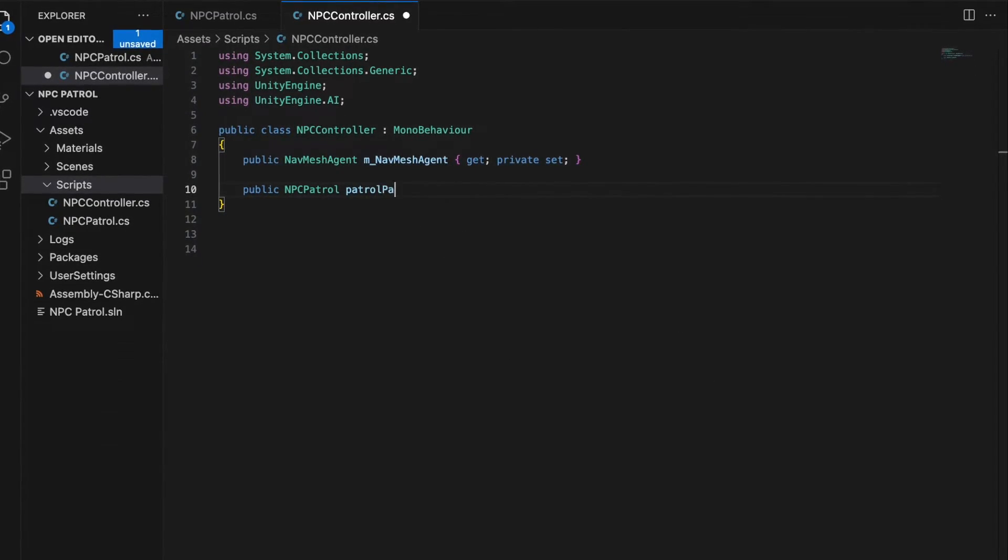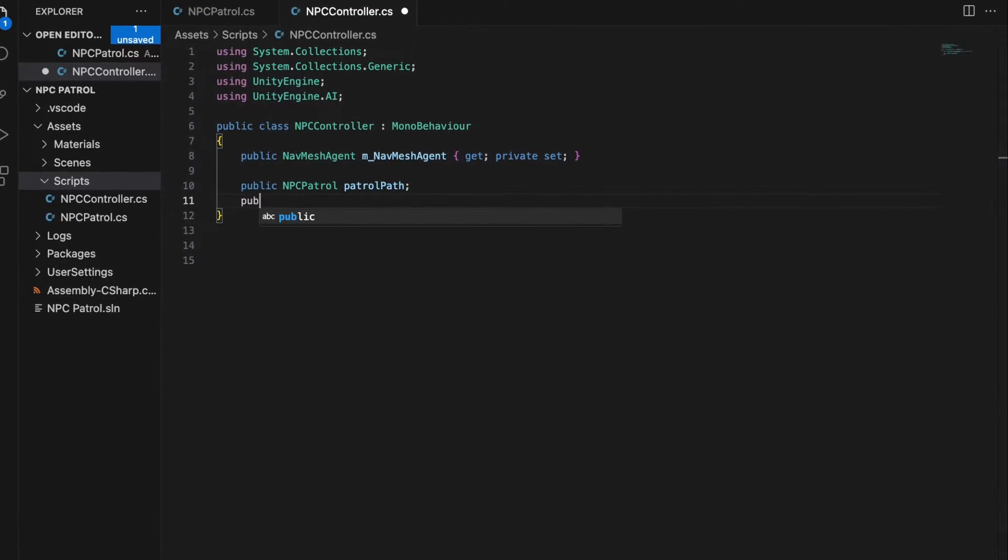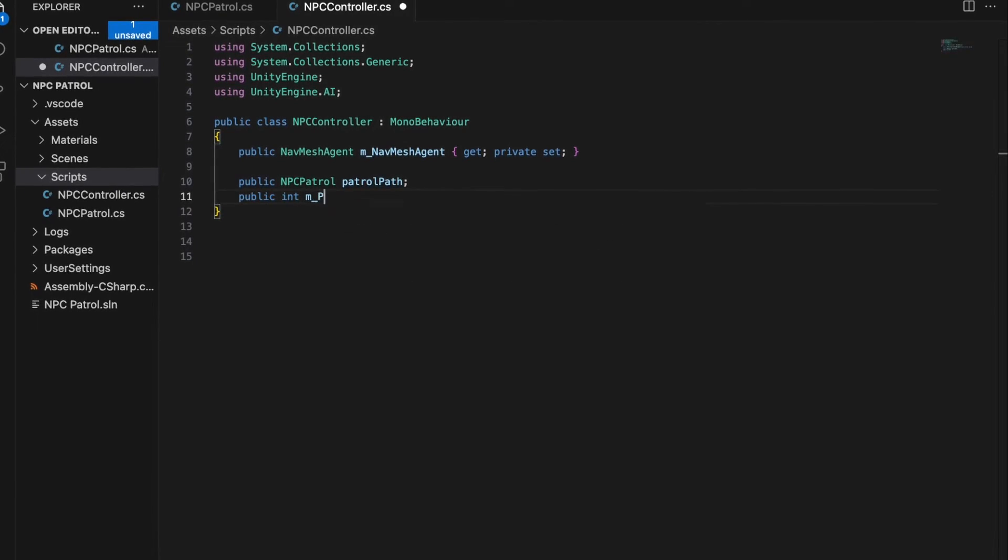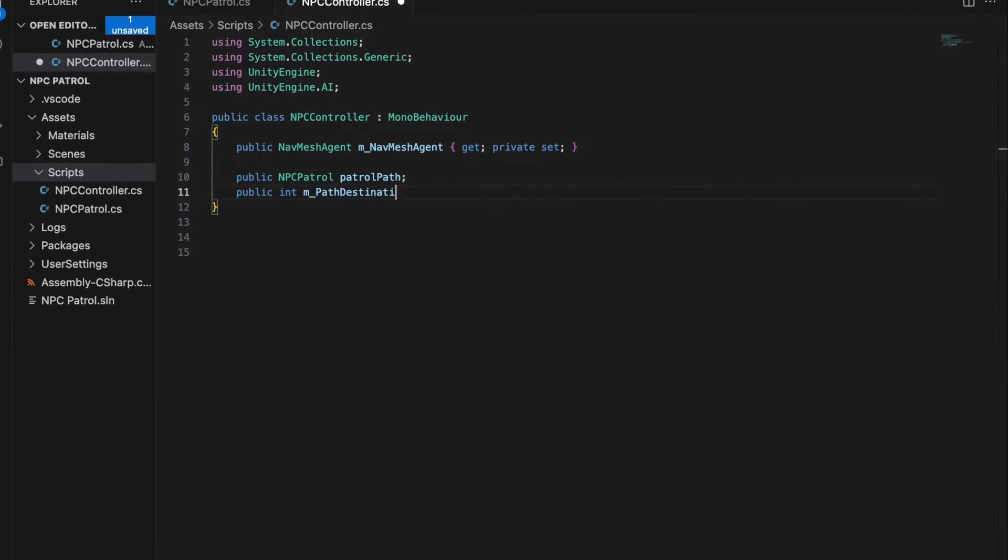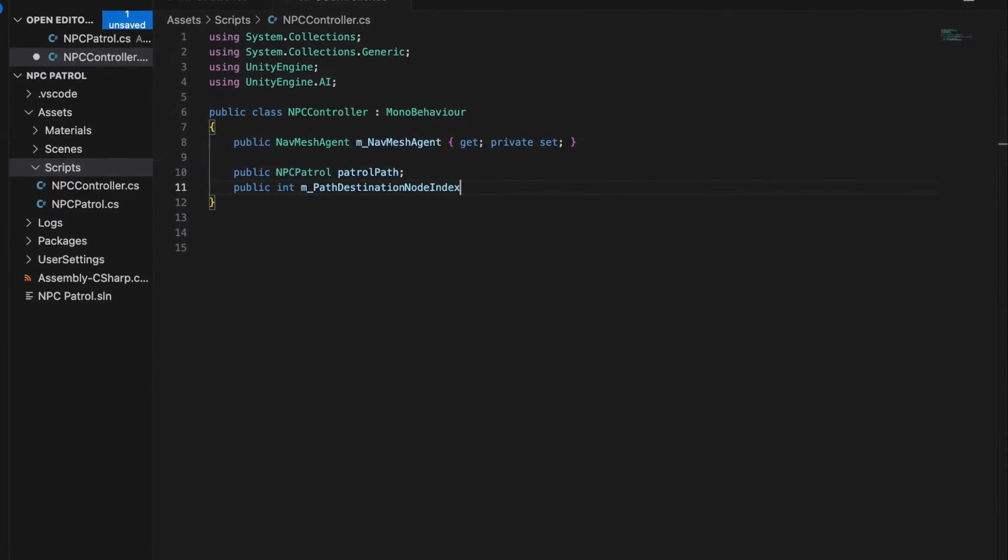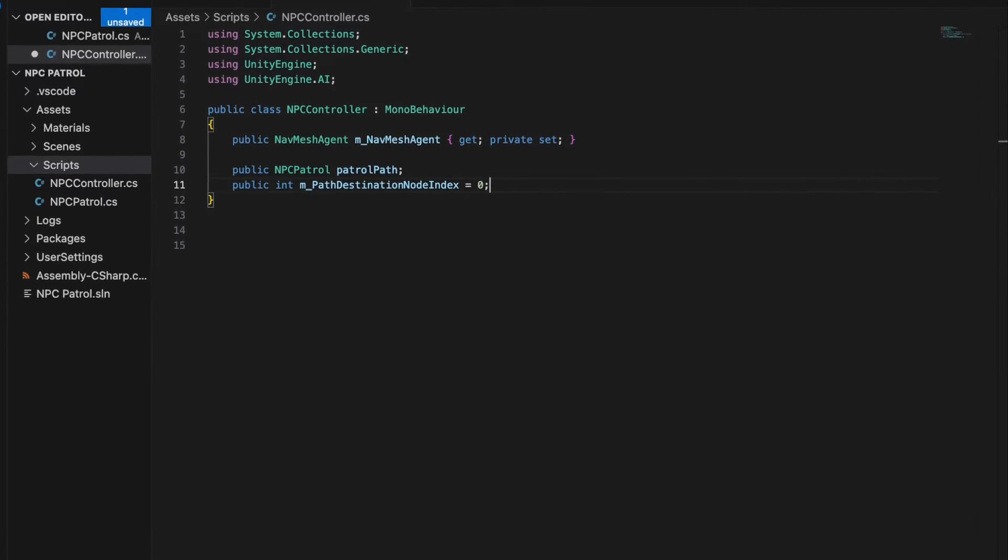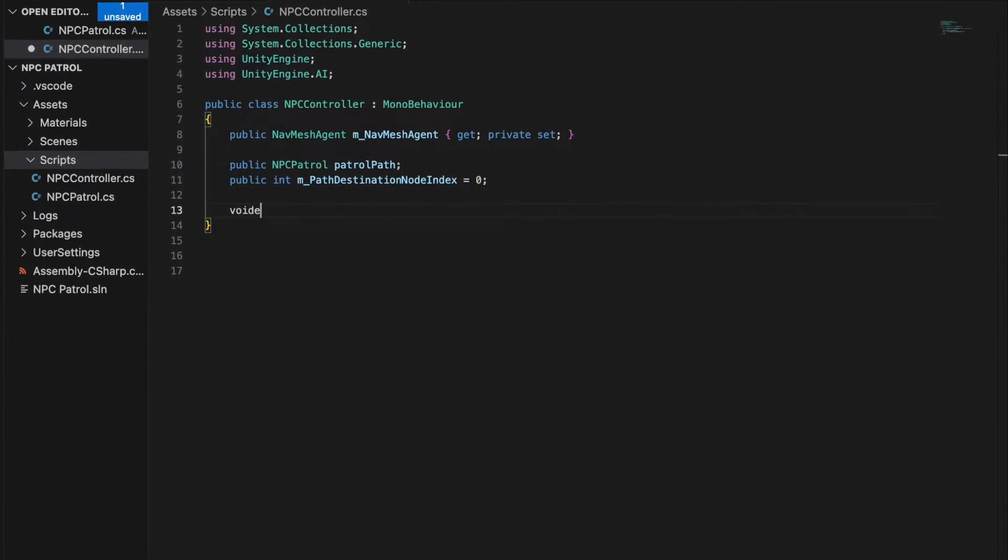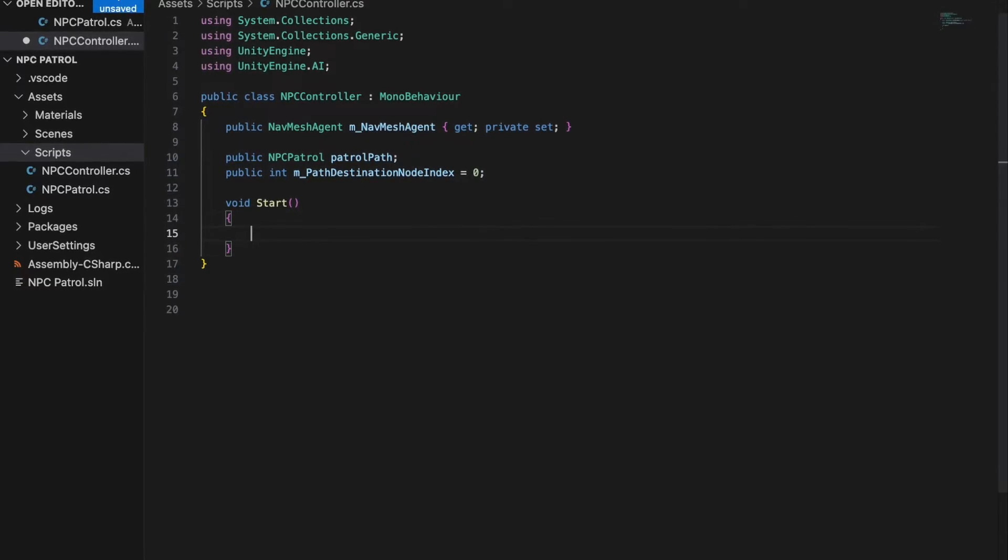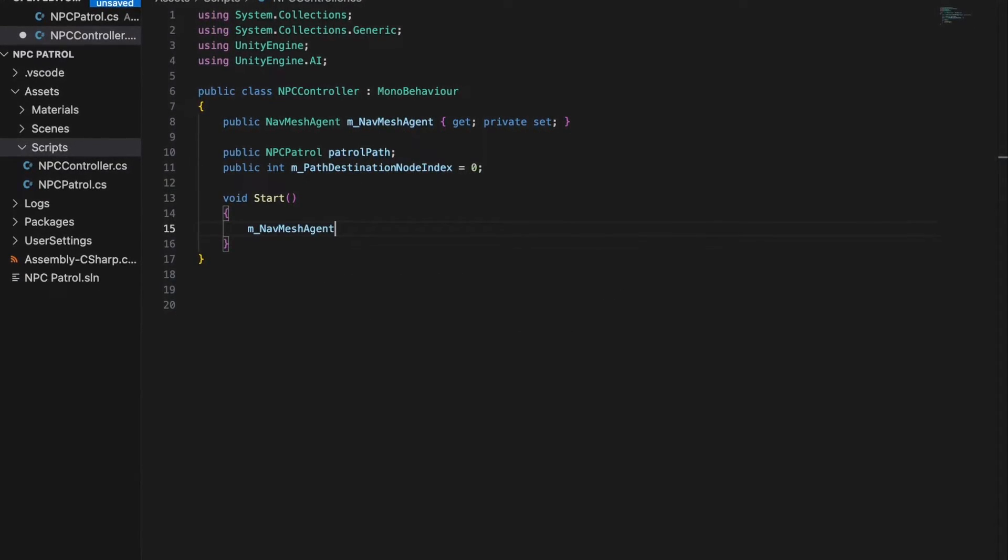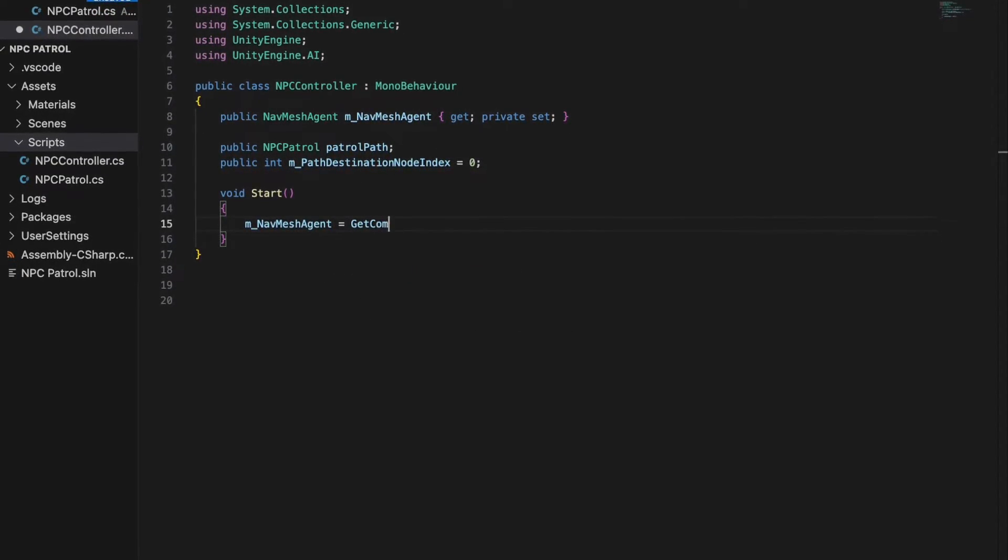This allows the NPC to move around and interact with the world. We also define an NPC patrol object and an integer that will keep track of the current destination node. In the start method, we set the navMeshAgent field to the attached component.